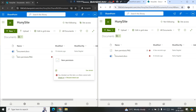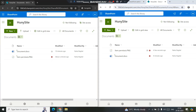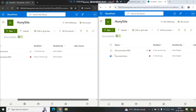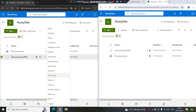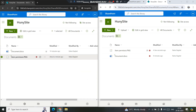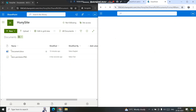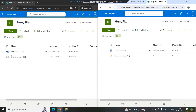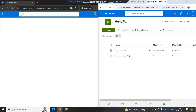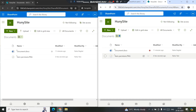Now the file is checked out to me and I can check it in so other users can see and edit it. I'll click Check In — let me do that once more — Check In. Now the file is checked in and available for anyone to edit.